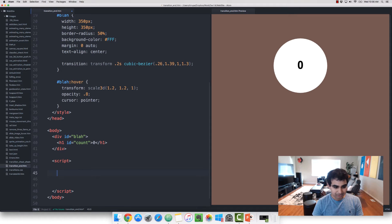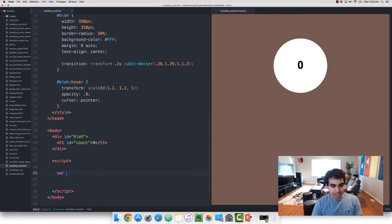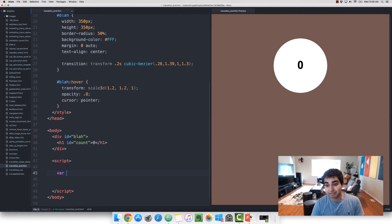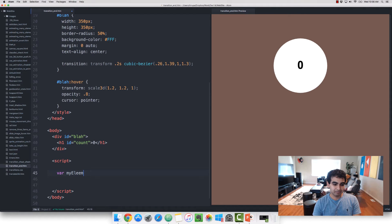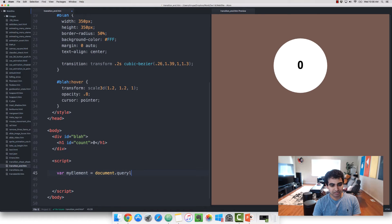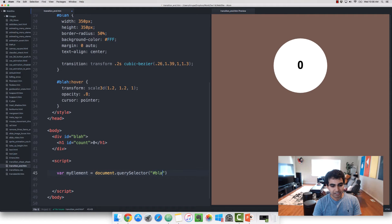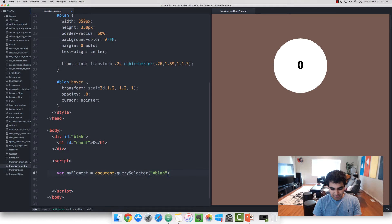So the first thing we're going to do, just like all events, this one is something you listen to on the element that's actually being affected, in which case our blah element. So let me type in myElement equals document.querySelector. And the div is, of course, hashtag blah, using the selector syntax.